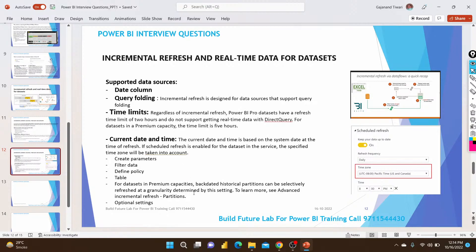A common interview question is: can you download a PBIX file from Power BI Service when incremental refresh has been applied? The straightforward answer is no — it is not possible. If you have a backup file, you would need to remove the incremental refresh configuration, republish the report, and then download it. Otherwise, downloading is simply not possible.